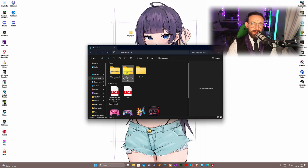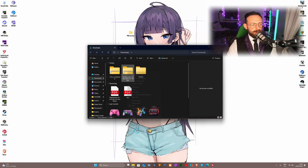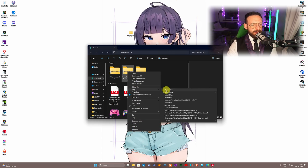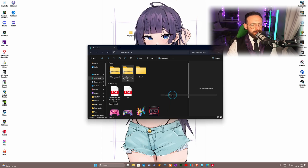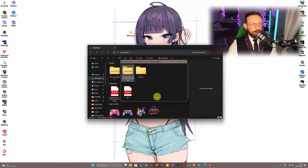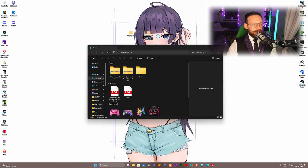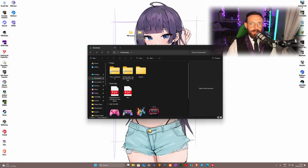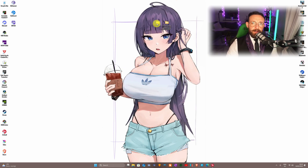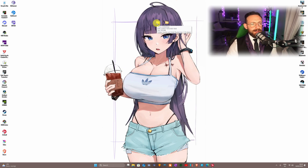The next thing we're going to extract is the Trinity Loader nightly version. Right-click, 7-Zip, extract files, and click OK. Once that's done, put it on the desktop as well. You can keep the romfs in the Downloads folder — it doesn't really matter.